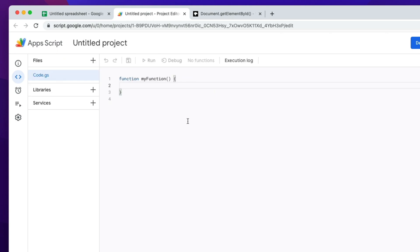The editor is built right in, so there's no other software to download — it's all inside your browser. The first time you open up the editor, it's going to give you a pretty generic function to work with. You can certainly change the name of this function to make it more descriptive, and you can have multiple functions inside your editor. But in this case, I think this function is just fine and we're going to go with this one.